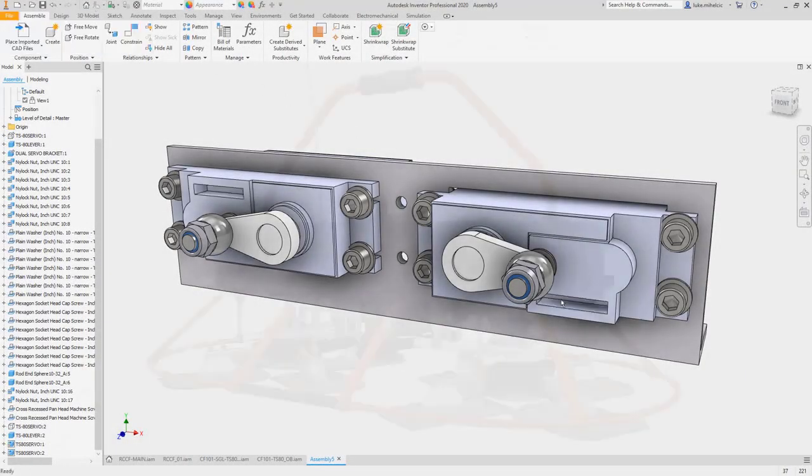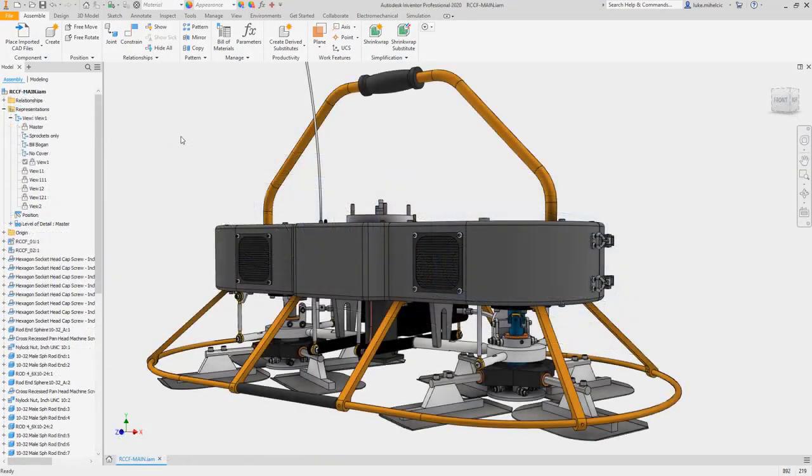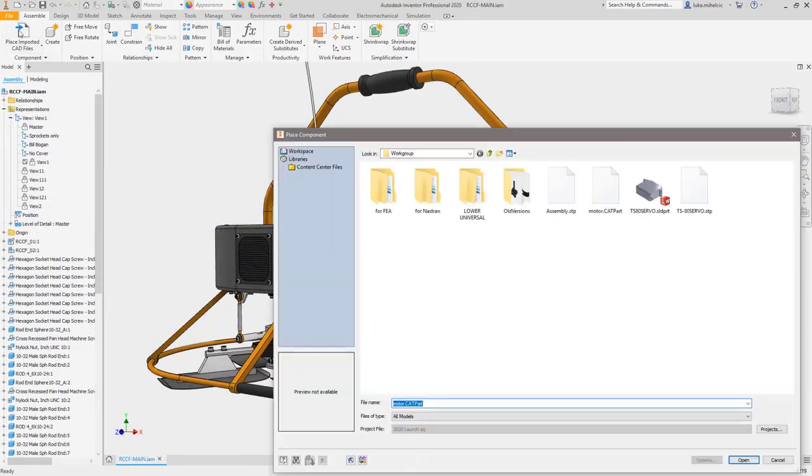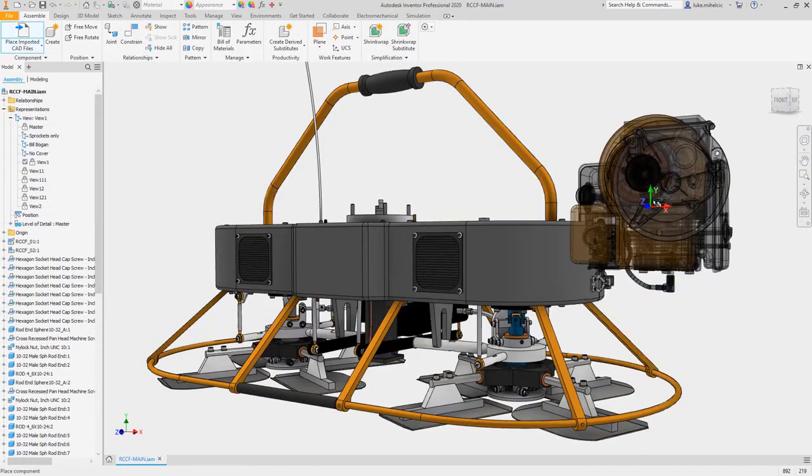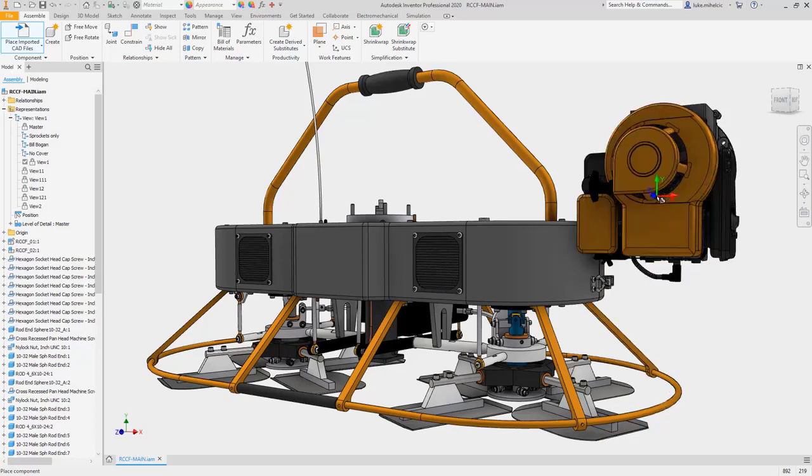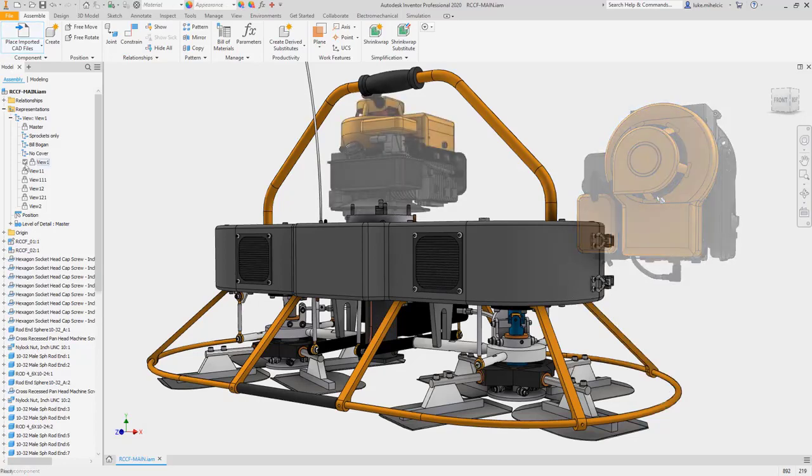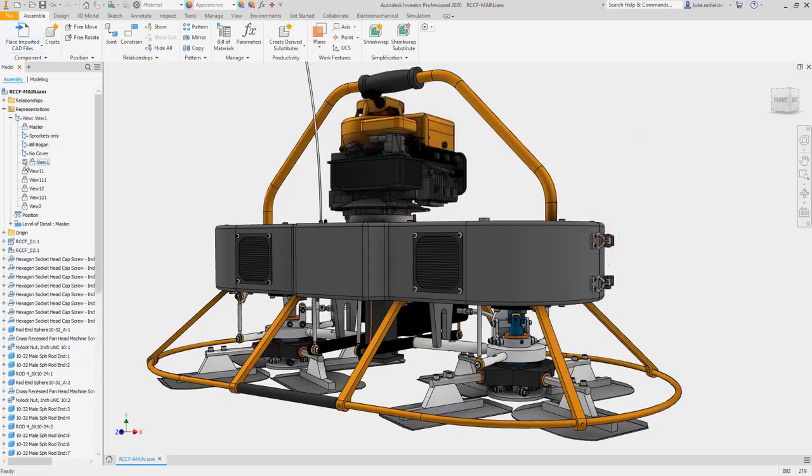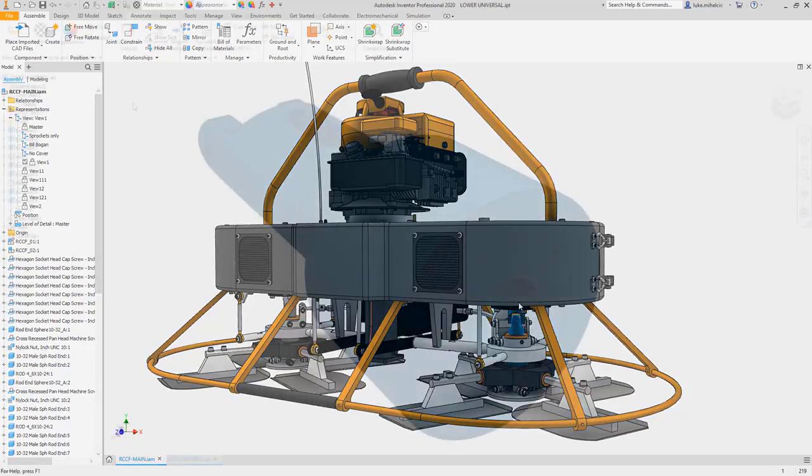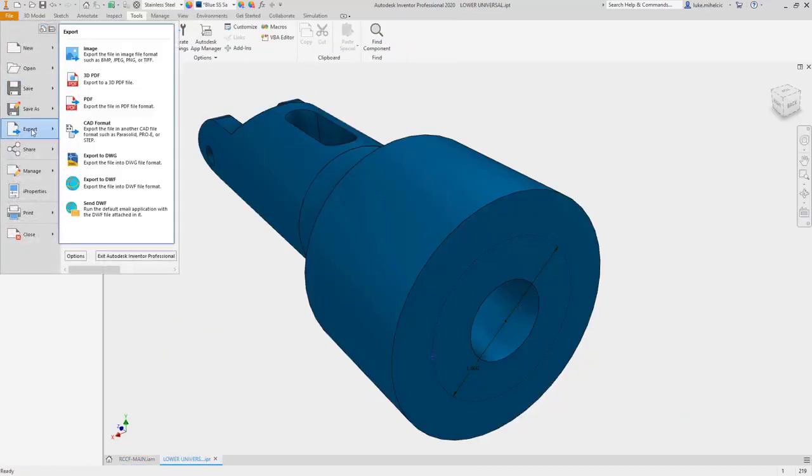That's why Autodesk Inventor 2020 continues to work with tools like SolidWorks, and in this release adds updated translation import and export for CATIA, JT, Parasolids, and Rhino.